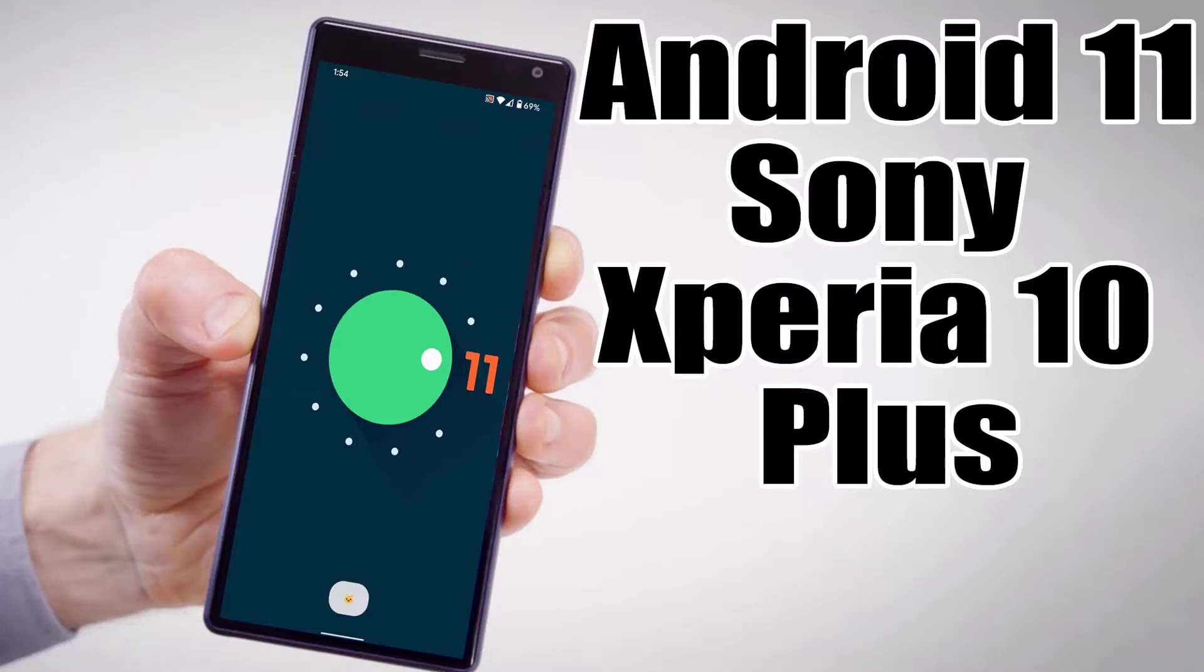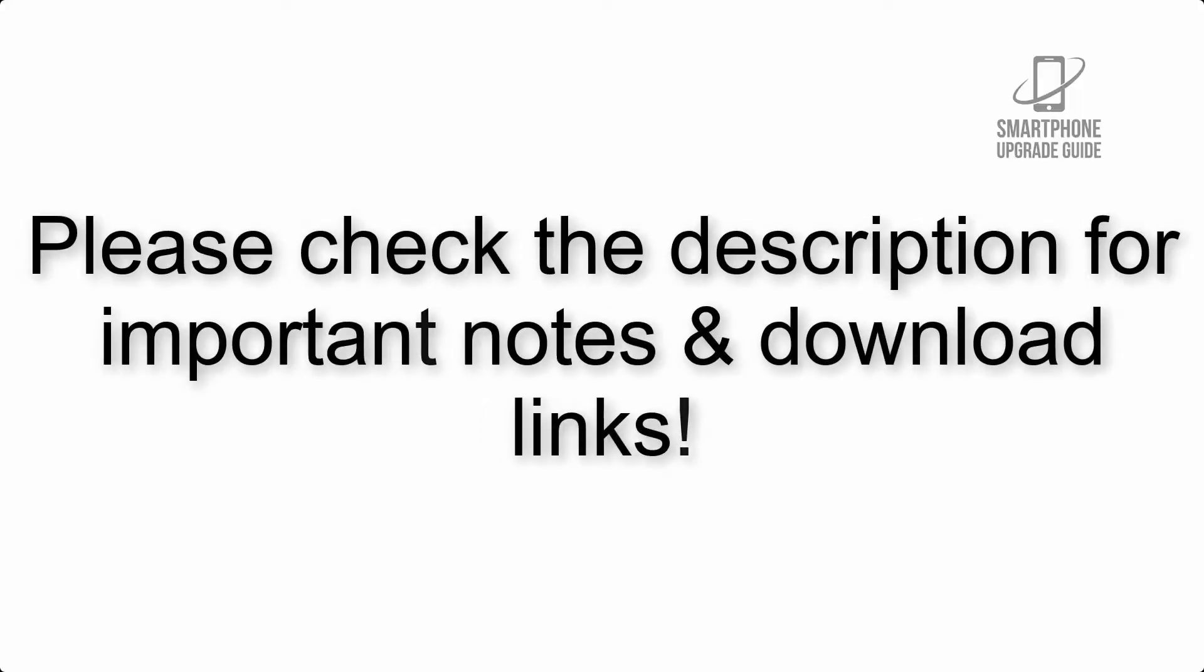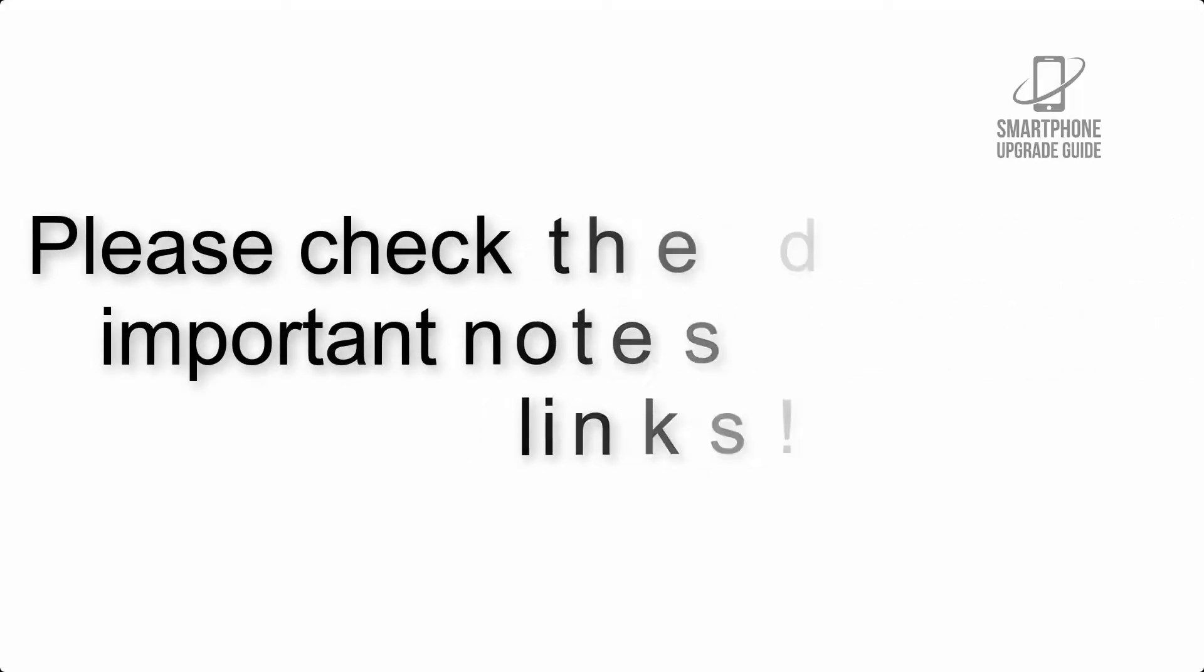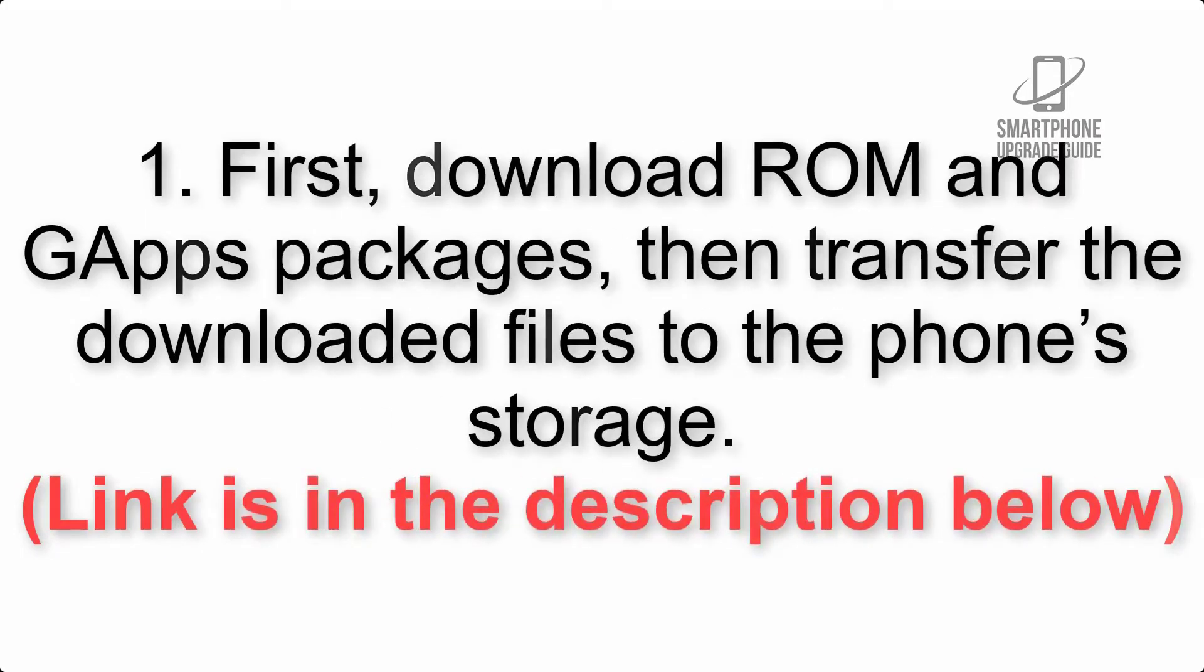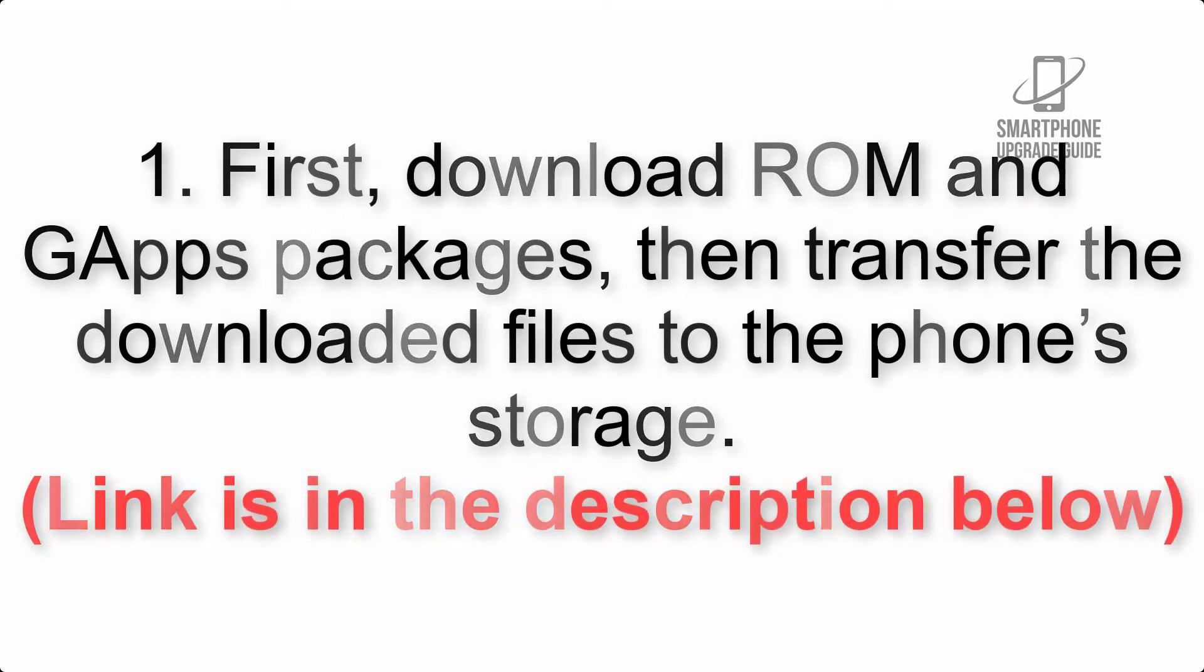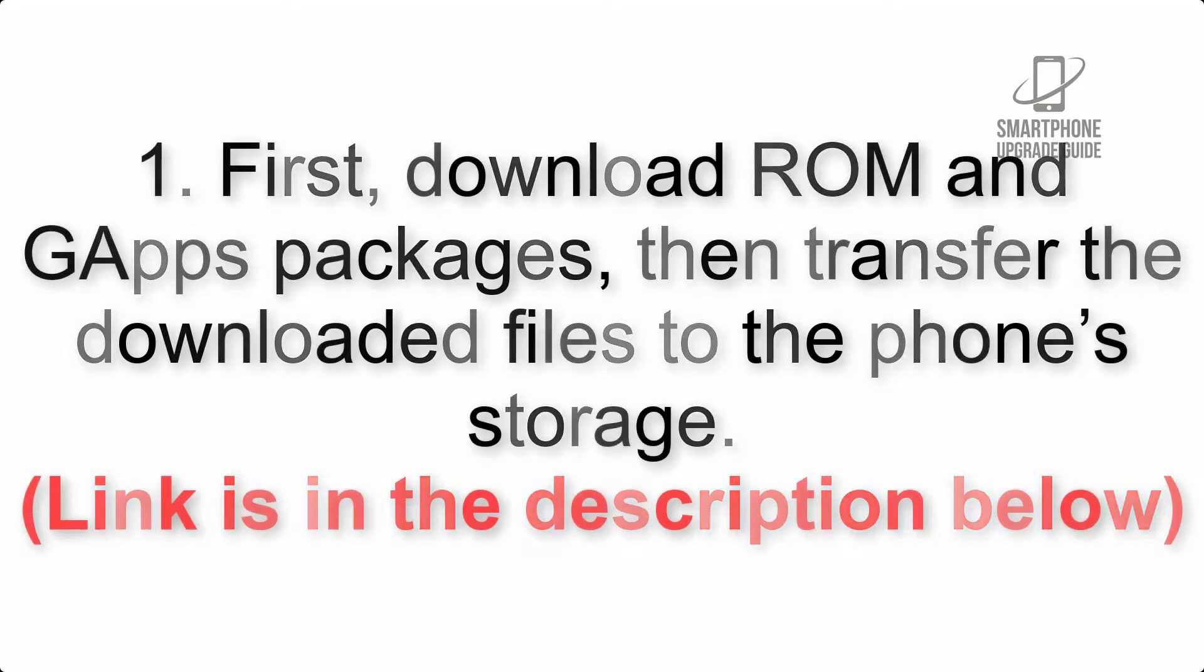Install Android 11 on Sony Xperia 10 Plus via Lineage OS 18. Please check the description for important notes and all the download links. First, download ROM and GApps packages, then transfer the downloaded files to the phone storage. Link is in the description below.